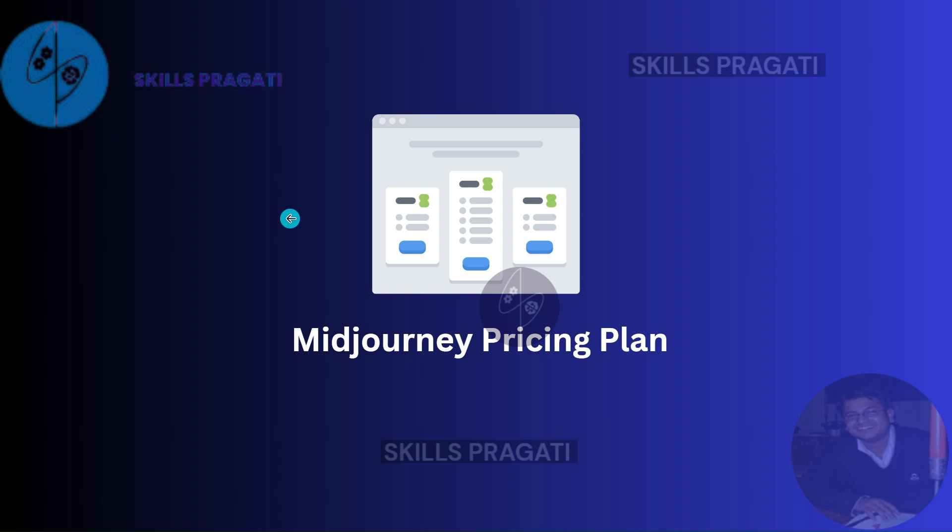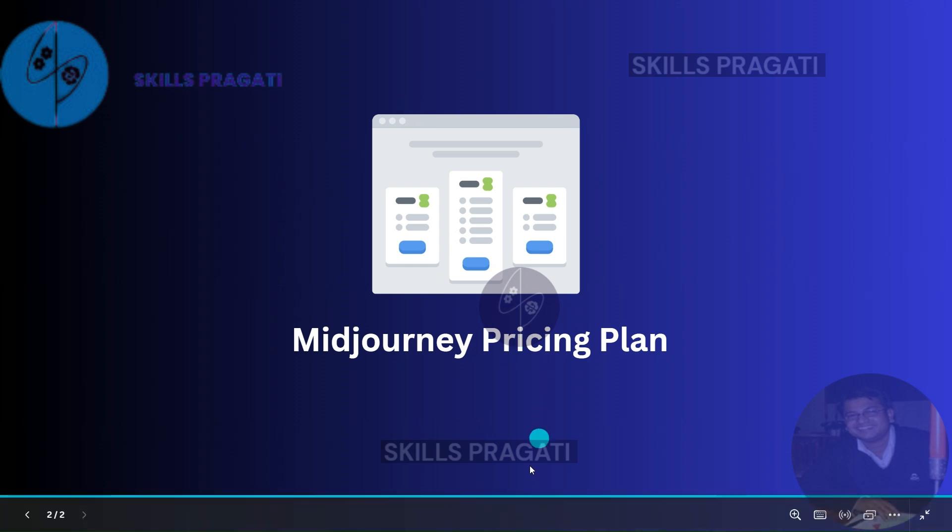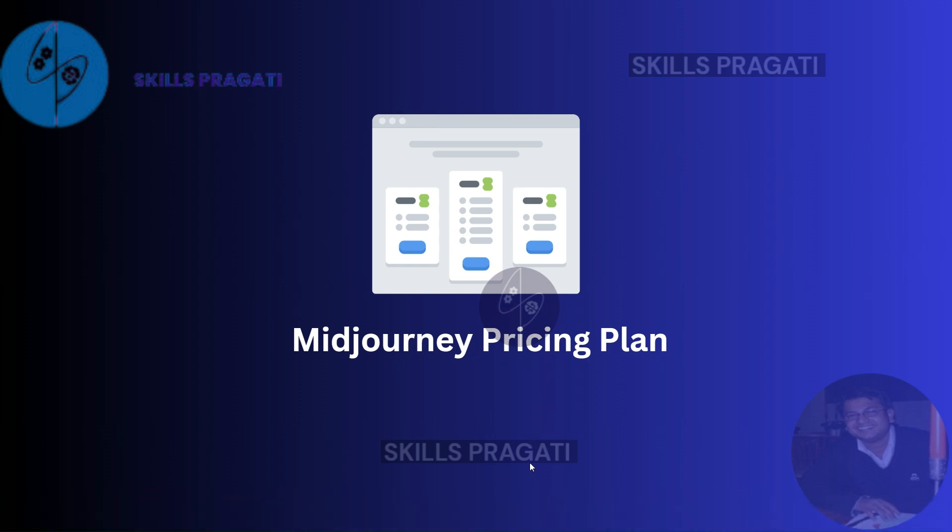Welcome back. Now in this session we are going to look into Midjourney pricing plans before taking subscription for this course. So let's jump into the Midjourney app and start from the same place where we left.